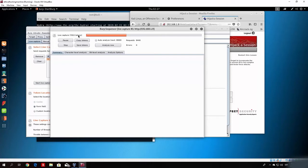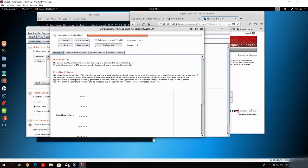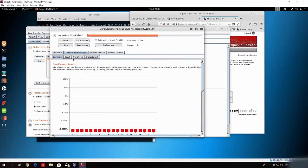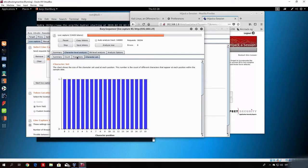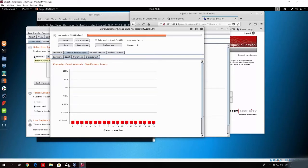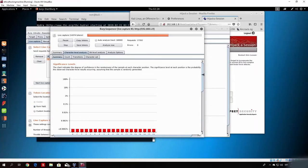This is an attack you most likely will never encounter since it really must be a misconfigured website for this to be possible. Today's websites have cookie values that you cannot possibly predict since they are really random. Once this finishes — or we don't even need to wait — we can click 'Analyze Now'. You can see the overall quality of randomness within the sample is estimated to be extremely poor. The significance level and character set analysis show how many characters appear and where.